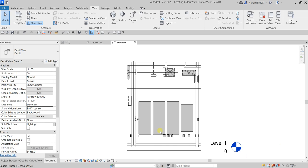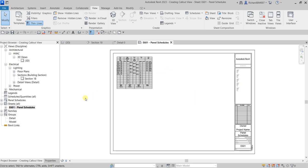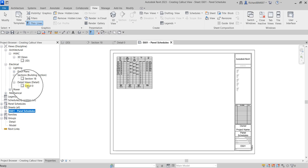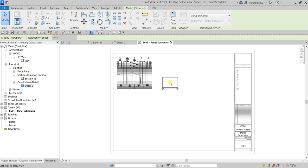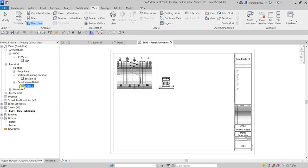Now I'm going to open the sheet E601 Panel Schedules — just double-click that. Here's my panel schedule sheet. I'm going to insert the callout I created, which is Detail 0. Expand the list, find Detail 0, and to place this view inside the sheet, just drag and drop — hold your left click on that view and drag it inside and place it somewhere. You'll notice it turns blue, meaning this view is already inserted into a sheet.